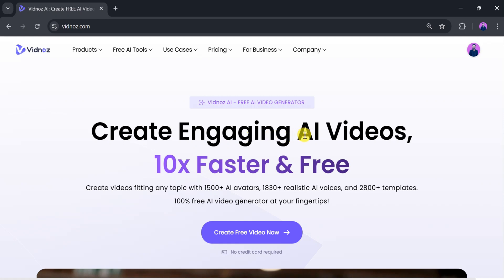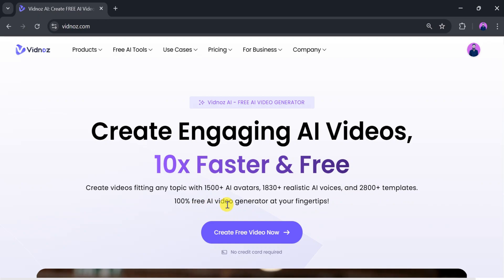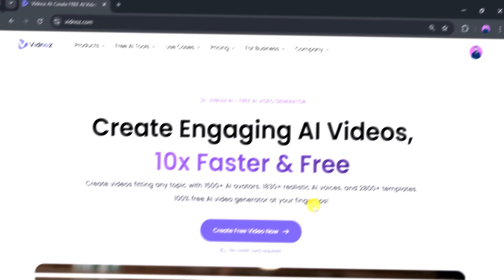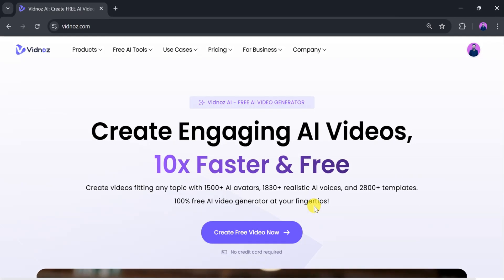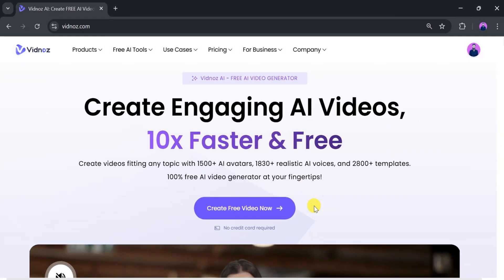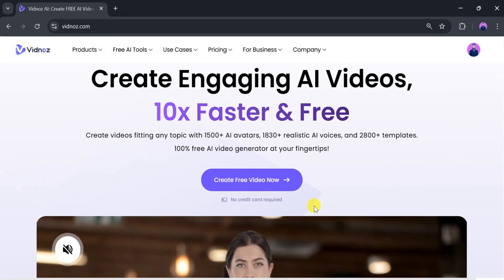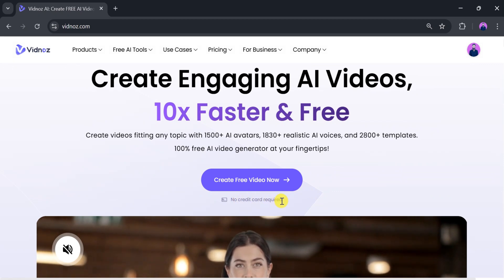Create engaging videos 10 times faster and easier. You can create videos on any topic with over 1,500 AI avatars, 1,830 AI voices, and 2,800 templates. It is a 100% free video generator at your fingertips. You can create videos for free, no credit card required.